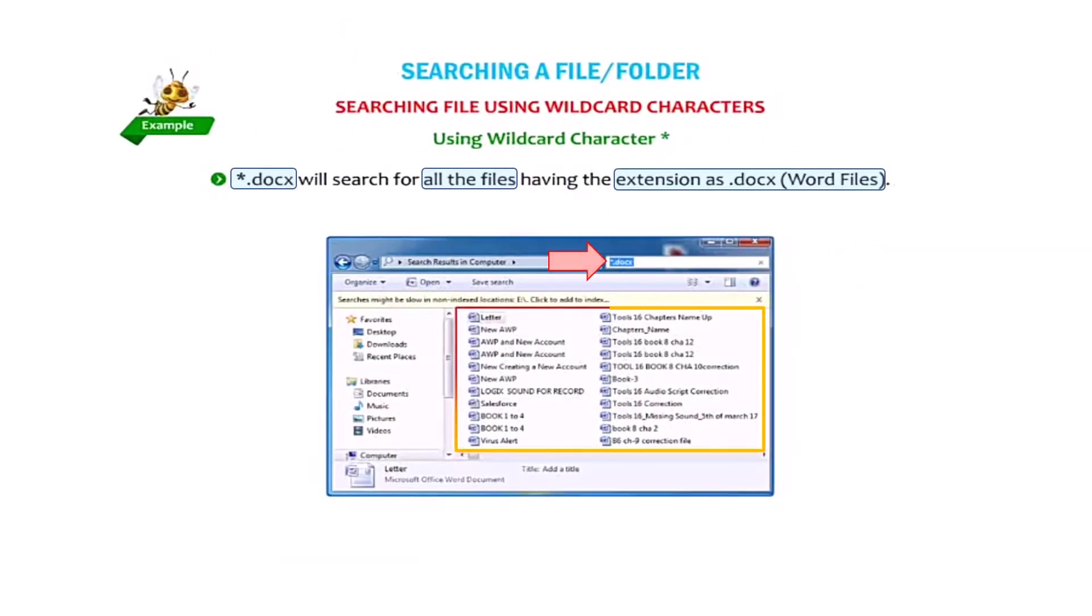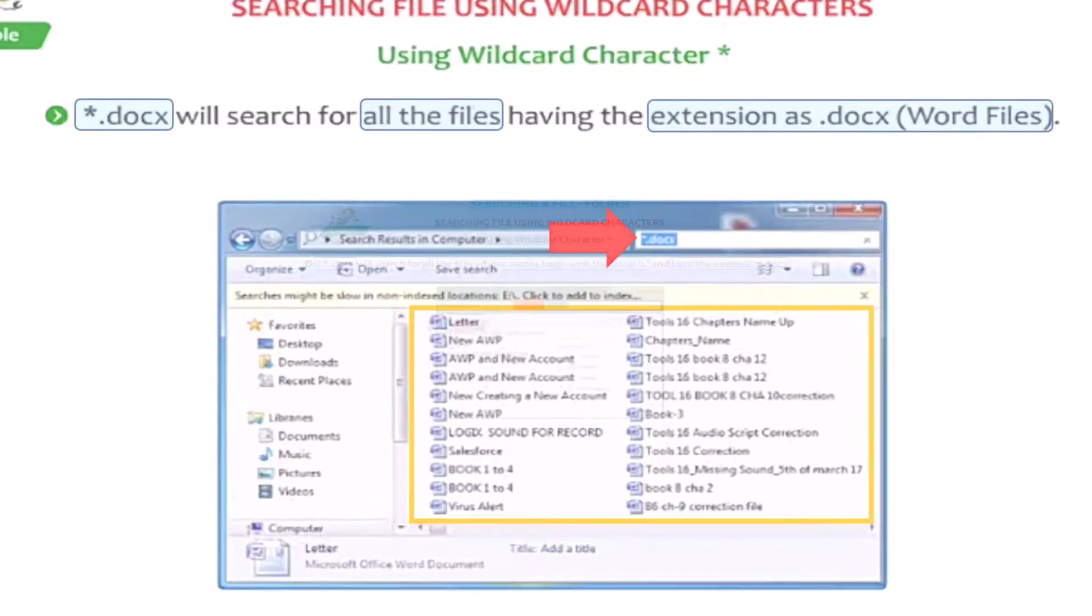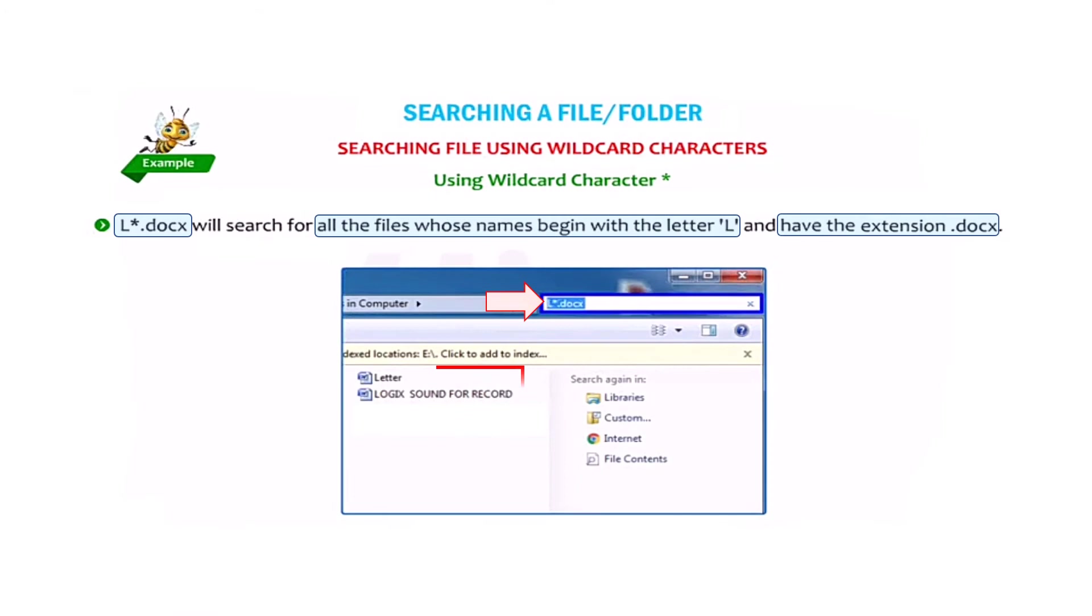Asterisk dot docs will search for all the files having the extension as docs. L asterisk dot docs will search for all the files whose name begin with the letter L and have the extension dot docs.